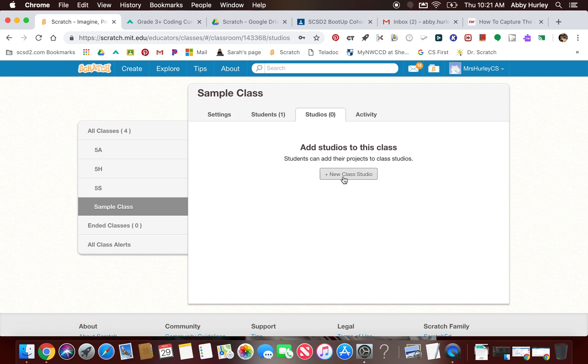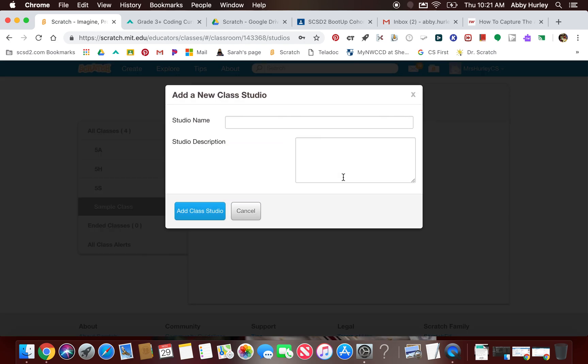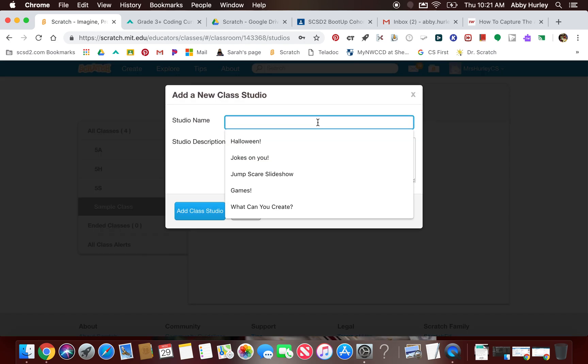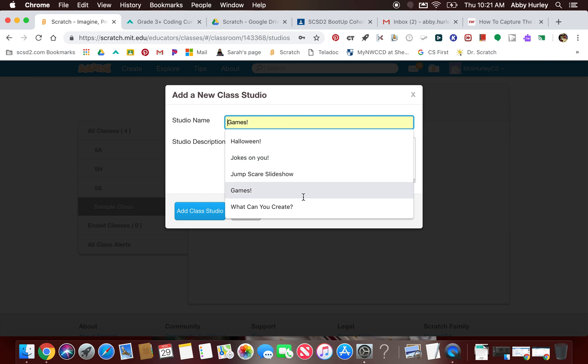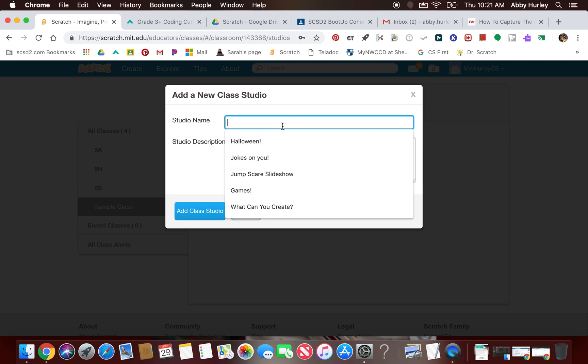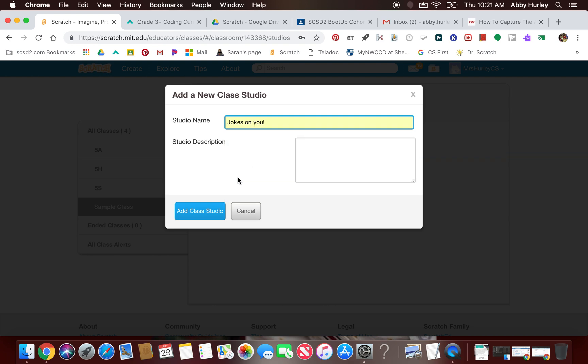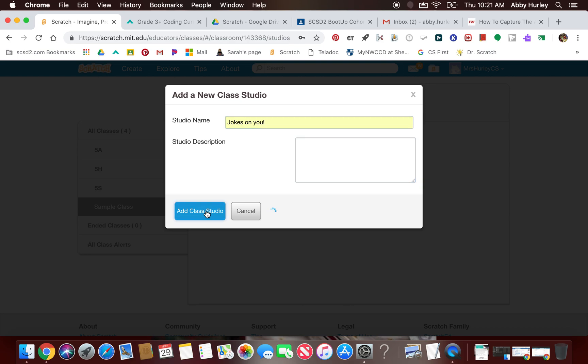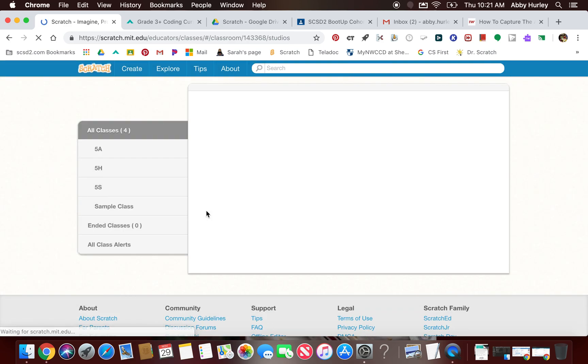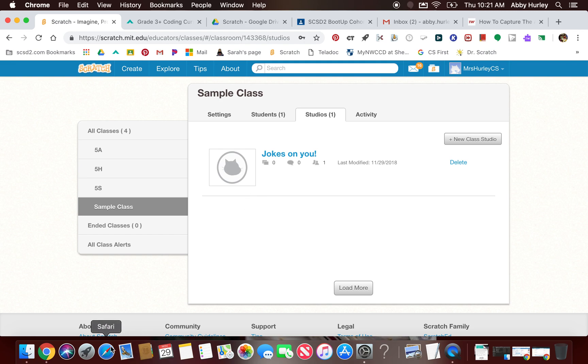When you're ready to create a studio, you can click new class studio, and then you get to name your studios. Maybe you just want to do lesson one, lesson two, lesson three. I usually give them a name of an actual project, so you can see I've had a jokes on you one for the knock-knock jokes. I said jump scare slideshow, which is your second lesson. We just made, some students were starting to make games, so I made a game studio. The what can you create project studio is right there, so you can kind of make these fit the actual project that it is. I would suggest that because students would probably forget which one was lesson one, two, and three. So if I create a jokes on you studio here, I don't have to add a description, you can if you want, add that class studio.